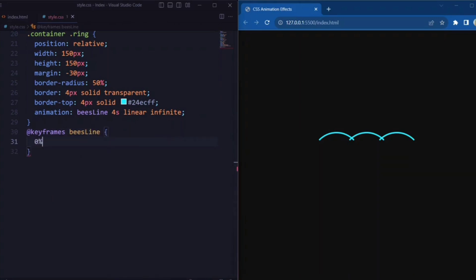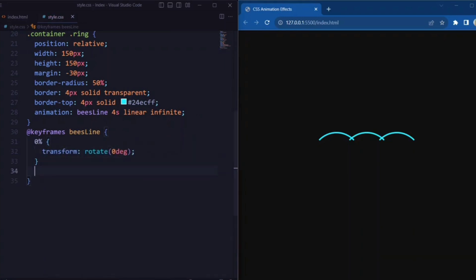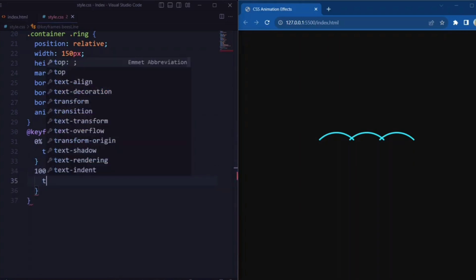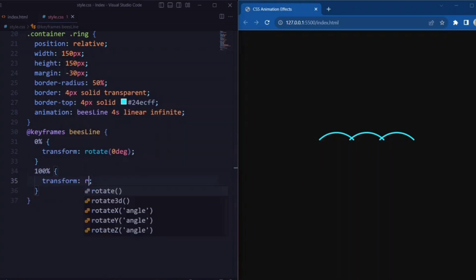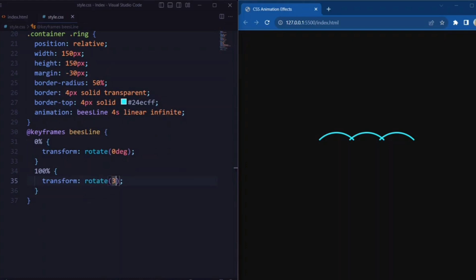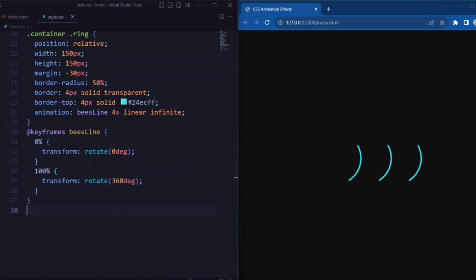Here 'baseline' is the animation name. Now let's set the keyframe. We set 0% to transform rotate 0 degrees, and 100% is set to transform rotate 360 degrees, so that it creates a complete rotation.